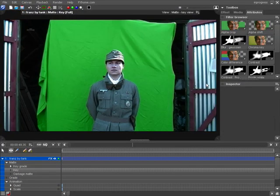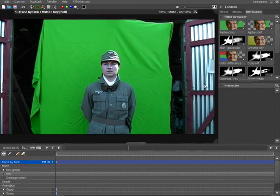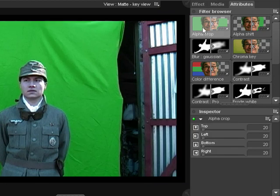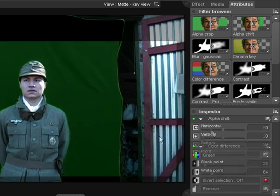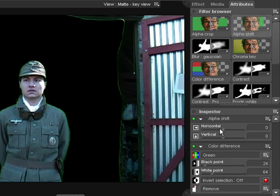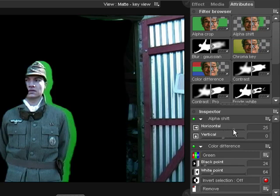The rest of the key toolset's filters are used to enhance the results of the main keys. Alpha Crop can be used to simply cut off the edges of an image. This can be particularly useful if your camera leaves unwanted noise around the edges of a frame. Alpha Shift can be useful if you find your alpha channel isn't quite in line with your images, or if you want to offset it for a creative reason.